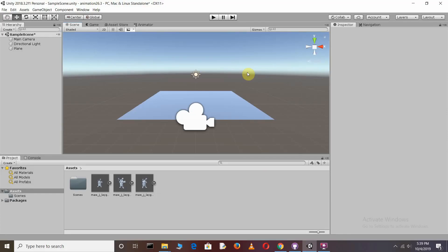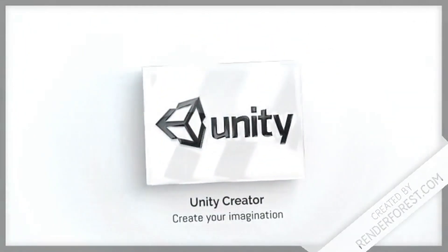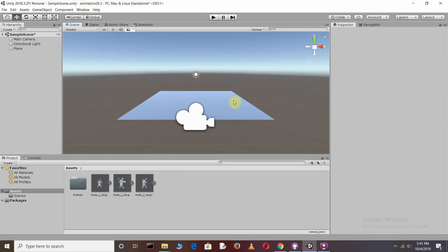Hello and dear programmers, welcome back to my tutorial. Today we are going to learn the concept of animation — specifically, how we can add different types of animation clips to make one complete animation. I'm going to take a very short example to make a kick animation, which will help you understand how to build a complete animation. Without wasting any time, let's get started.